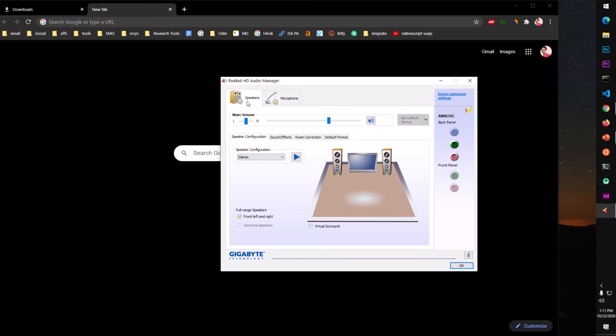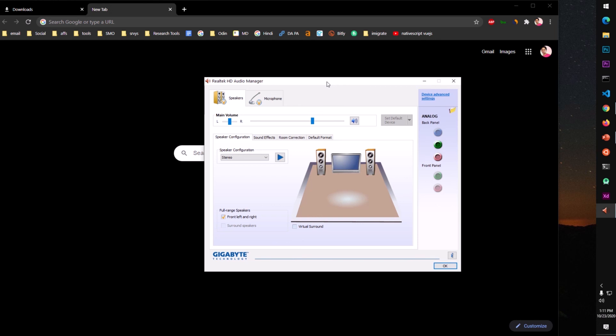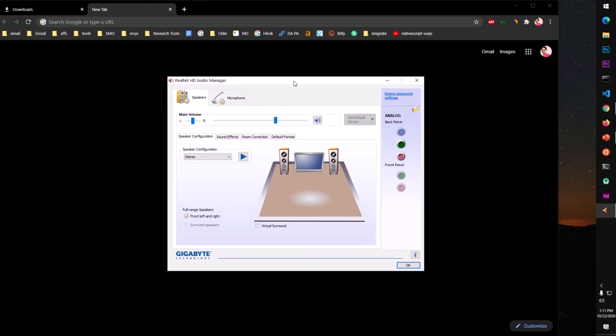So that's it guys. This is how you download and install Realtek HD audio manager on your Microsoft Windows operating systems. And that's it for this video. Thank you for watching. Please like, share and subscribe to my channel. Bye for now, take care.